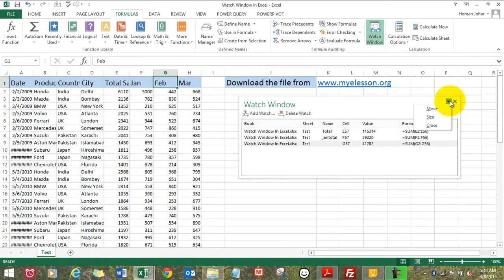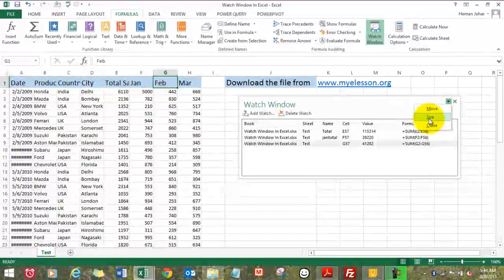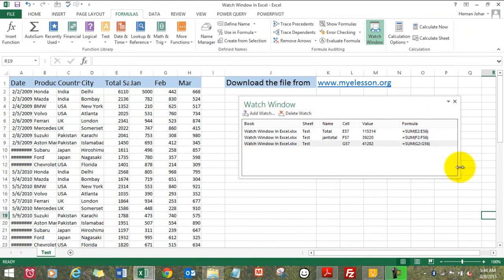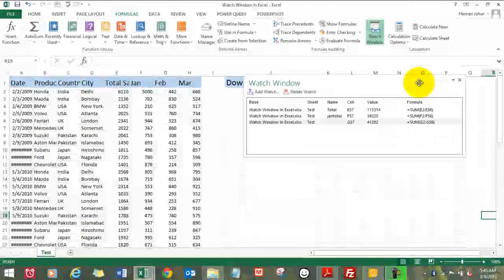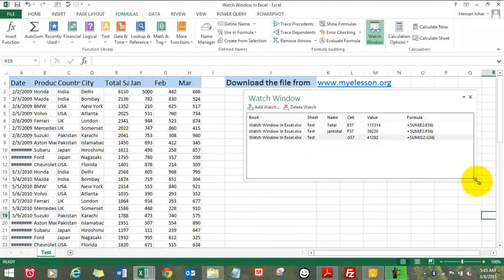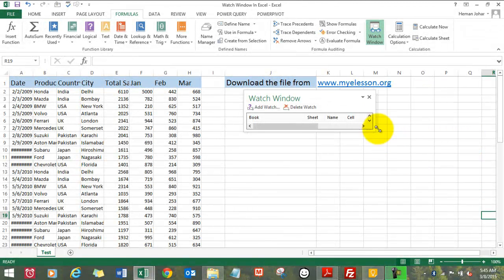You can also move, size, and close the Watch Window from this dropdown. Like I can move it here like this. I can size it across like this.